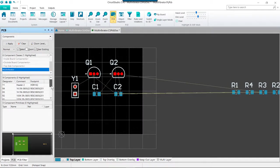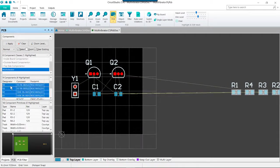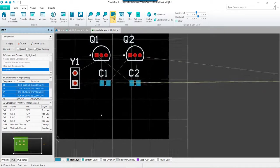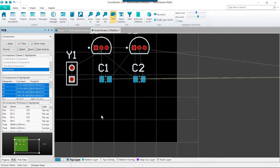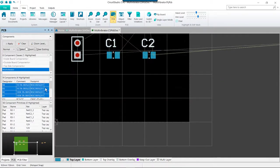On this panel, we want to go ahead and sort by designator. We're going to locate R1 through R4. We can use shift or control to multi select these parts, and then within the PCB editor, zoom to the location where we want to place these parts, and then right click on one of the selected parts.